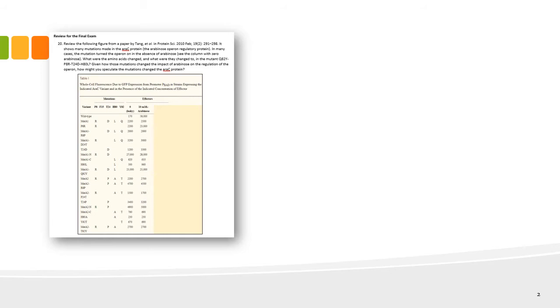Much of Worksheet 28 was simply a review of Lecture 28, but there were two areas that were particularly challenging. One of them is shown here on this slide. This question encompassed lots of topics that we have covered so far.